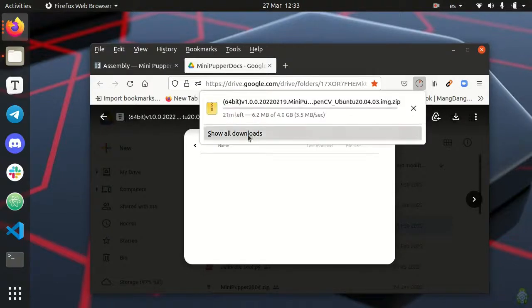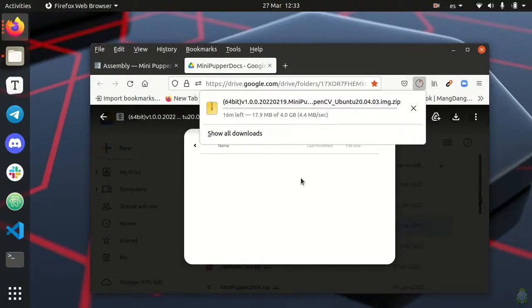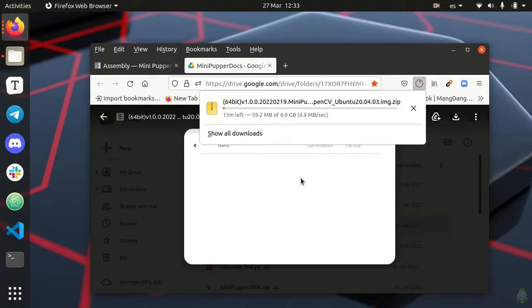This is a 4GB zip file and for me took about 20 minutes. But of course this will depend on the quality of your connection. So you may need to be a little bit patient.